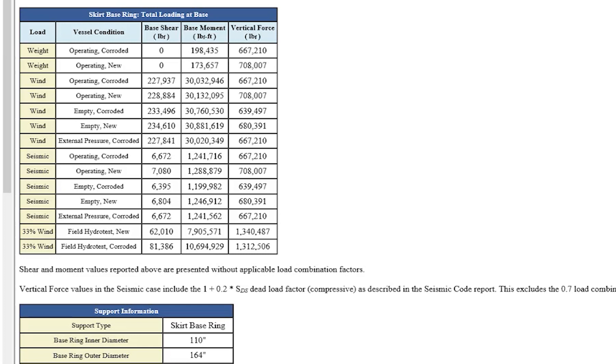Which could be weight, wind, operating corroded, operating new, external pressure corroded, things like that. And they're all listed here under the vessel condition as well.